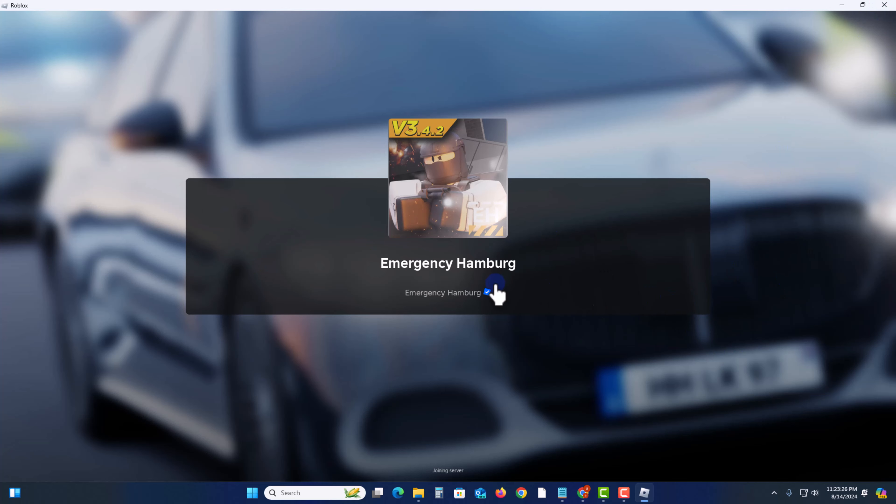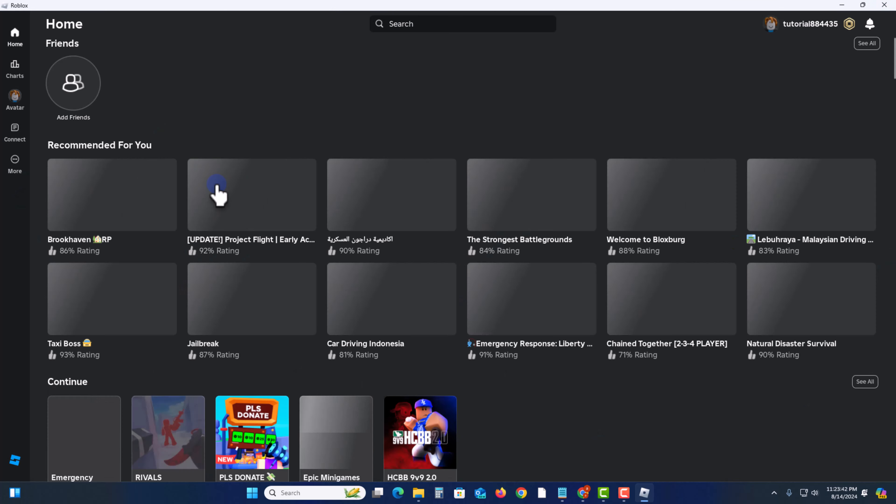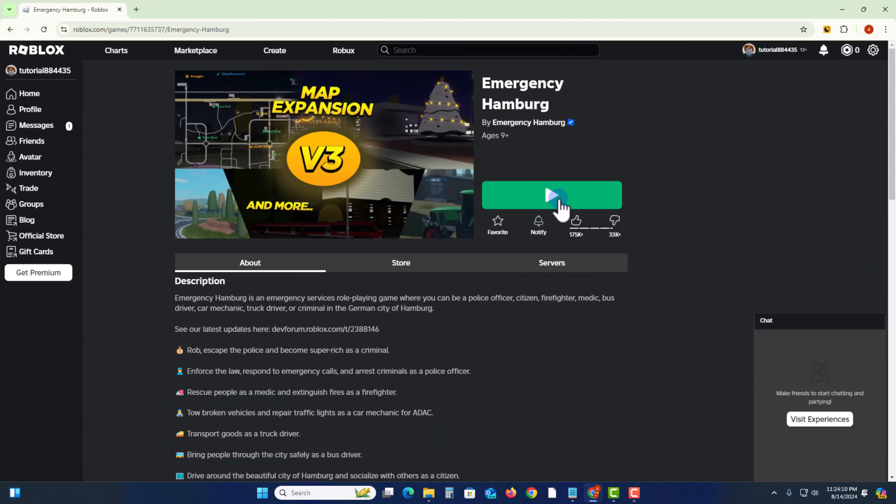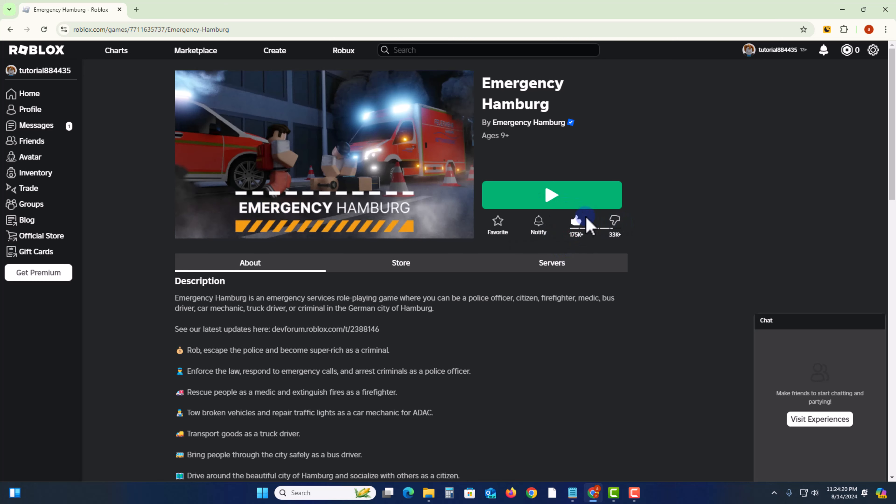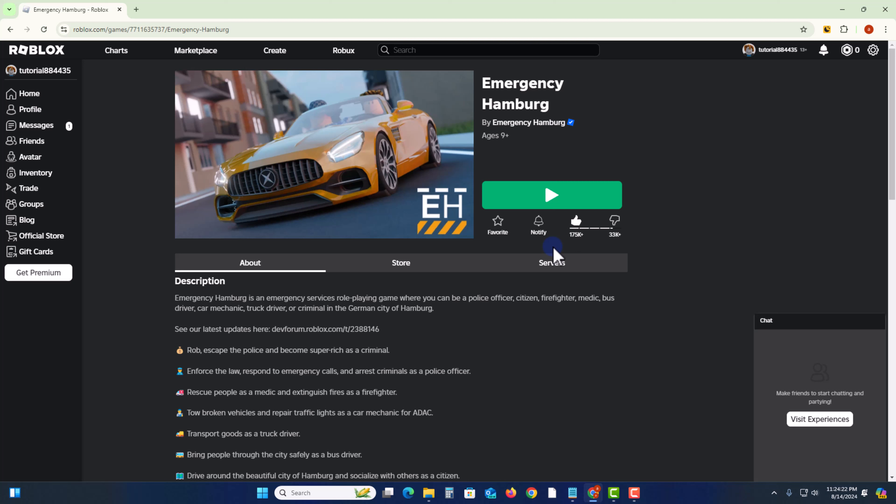And then go back. And now I'm trying to like or dislike. Click on. Okay, now successfully liked a game on Roblox.